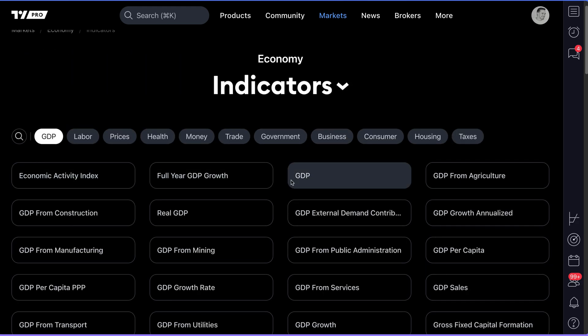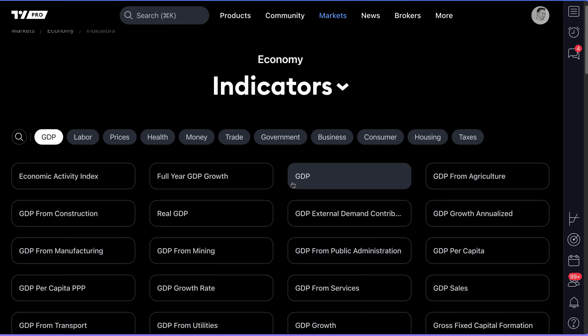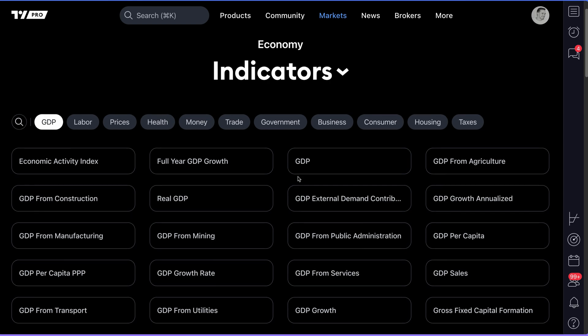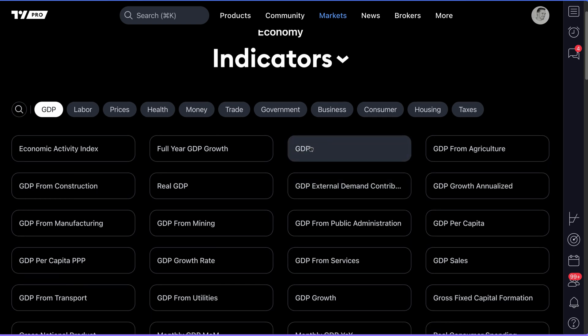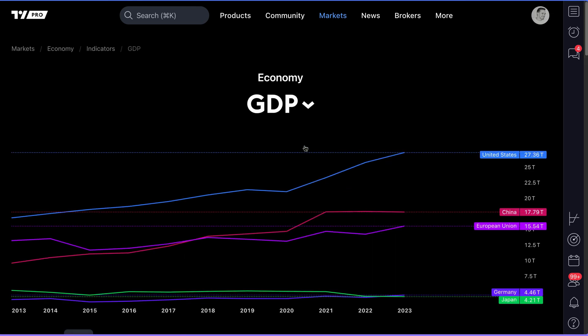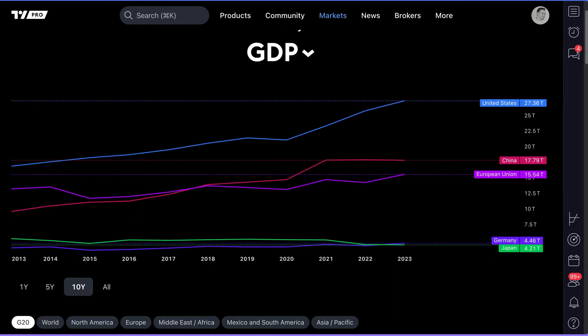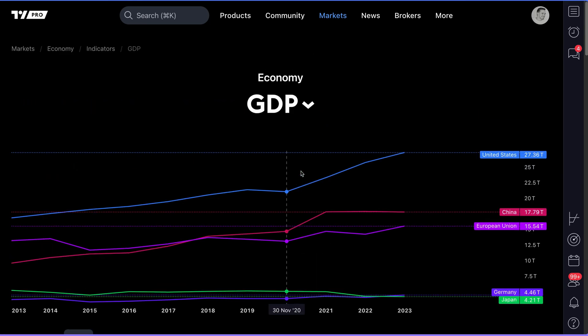So, if we have GDP selected and we're interested in just seeing which countries produce the most goods and services, we can click GDP, give it a second, and just like that, we have this beautiful chart now right in front of us.